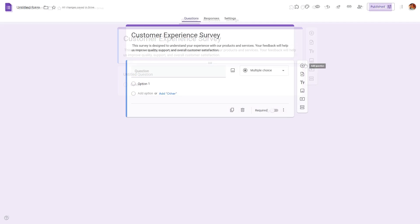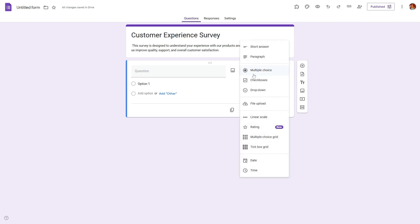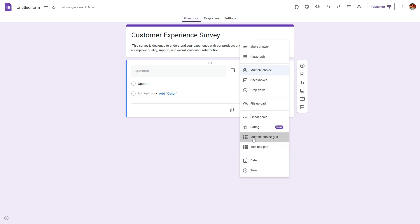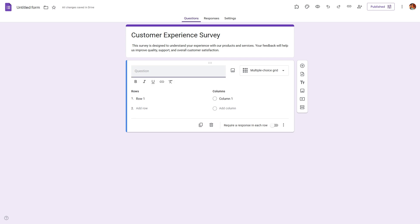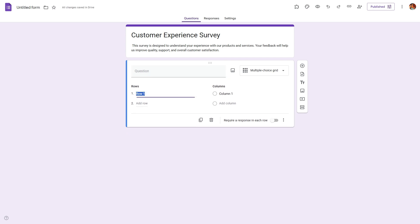Step 2: Add Likert scale questions. Click on the plus icon to add your first question. In the question type dropdown, select multiple choice grid. This is the format used to build a Likert scale in Google Forms.